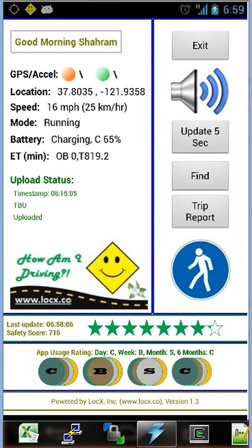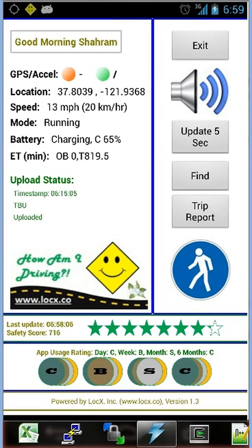The user interface is pretty simple. It doesn't contain any map information so that the driver is not distracted while driving in case the user is looking at the app. It has some text information, some buttons, and some icons.